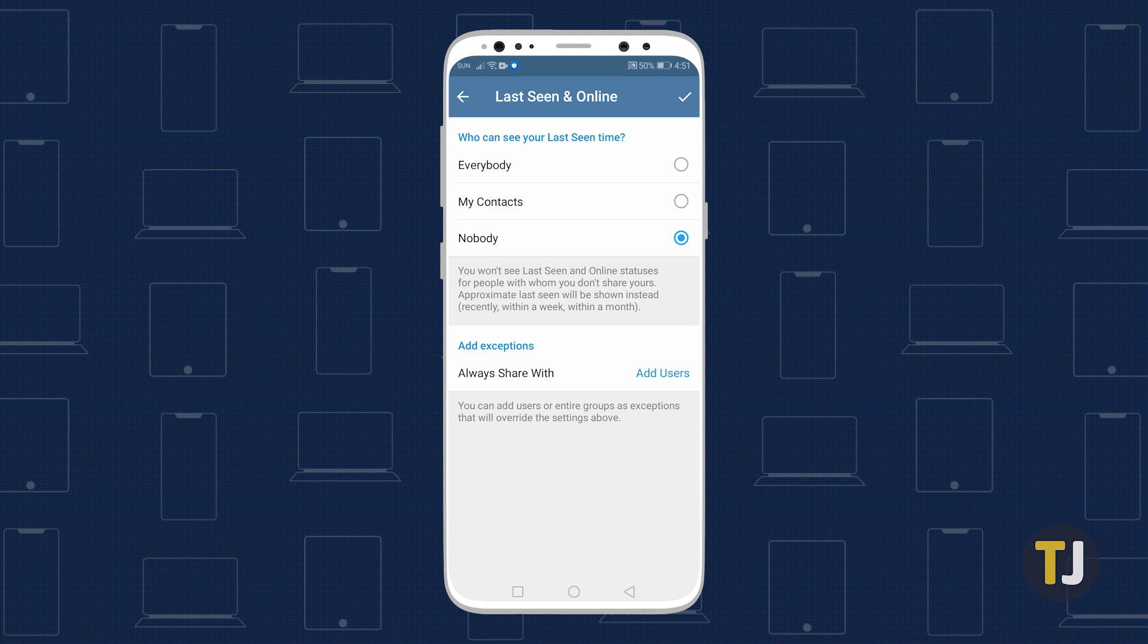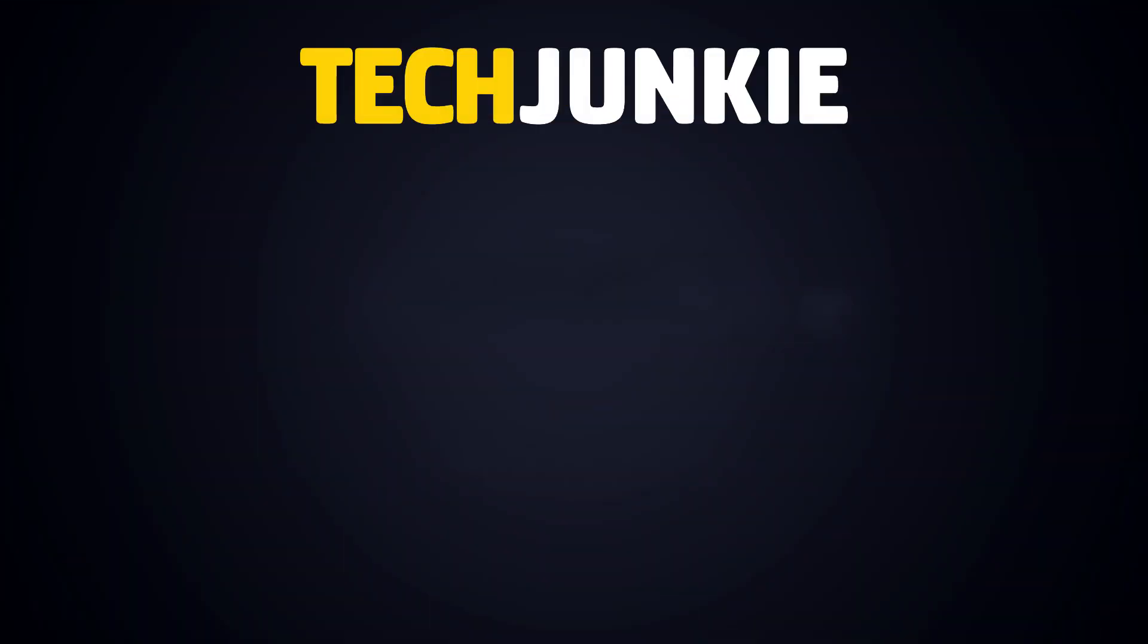You can also choose My Contacts and set exceptions, allowing you to add a contact that will always see your online status. If you liked this guide, make sure you subscribe for all sorts of videos covering Telegram and other technology. And don't forget to check out one of these videos we think you might enjoy.